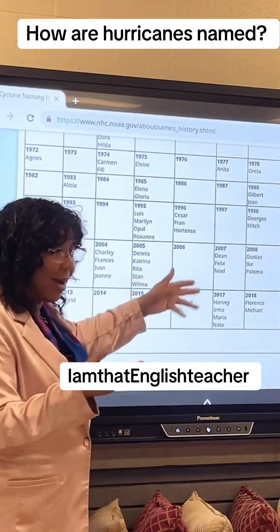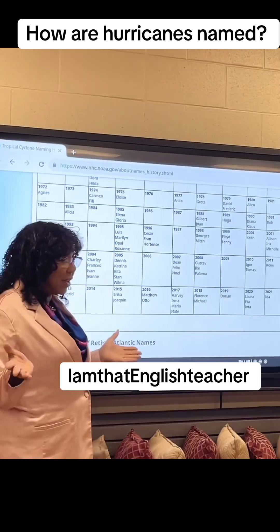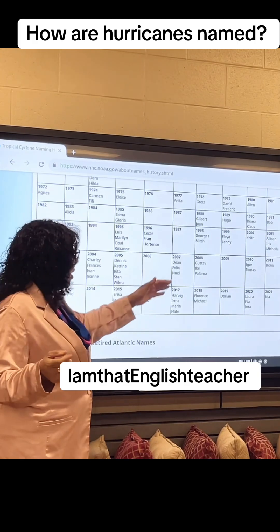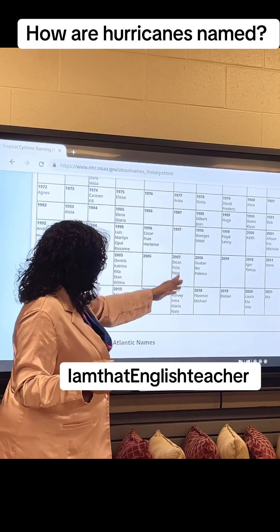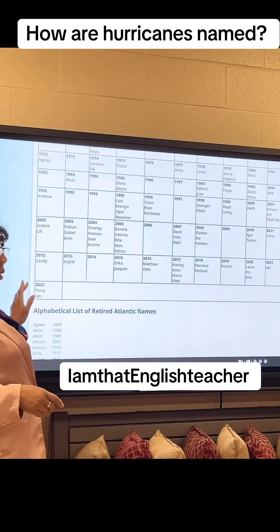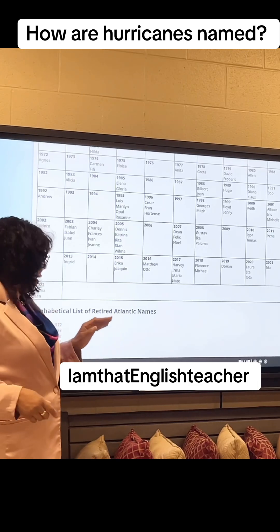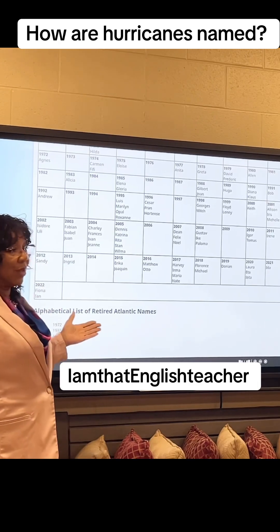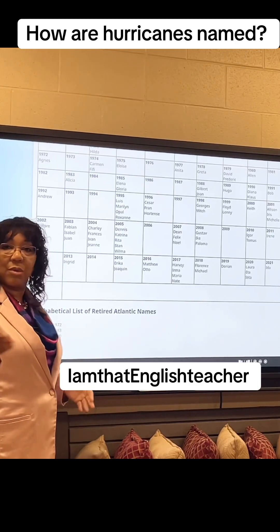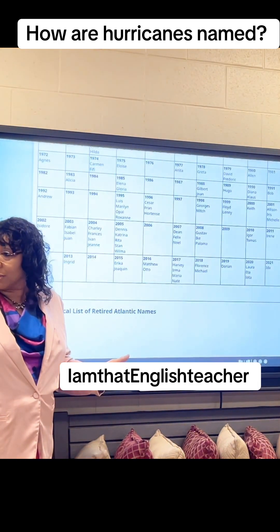In 2006, there weren't any devastating hurricanes, so the list is empty. Here we go all the way to 2022 — you remember Ian. I remember Fiona too. They were too devastating, so we can't use those names anymore.